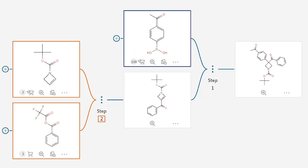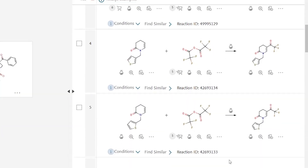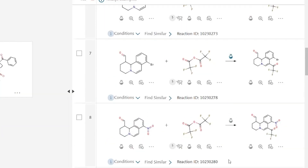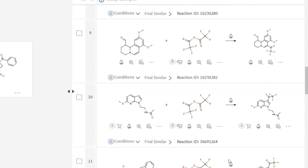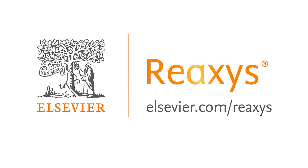Using this tool and the Reaxis retrosynthesis tool more broadly, you can come up with more ideas that may help you in your research. Why don't you give Reaxis a try? I want to thank Reaxis for their support of this channel.